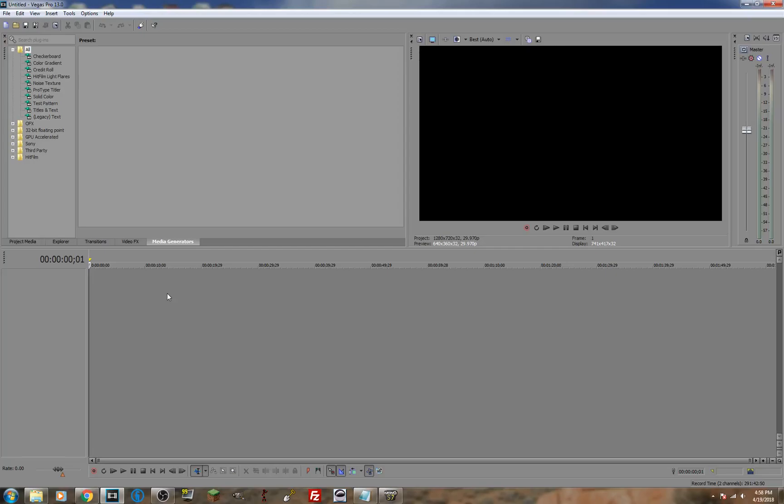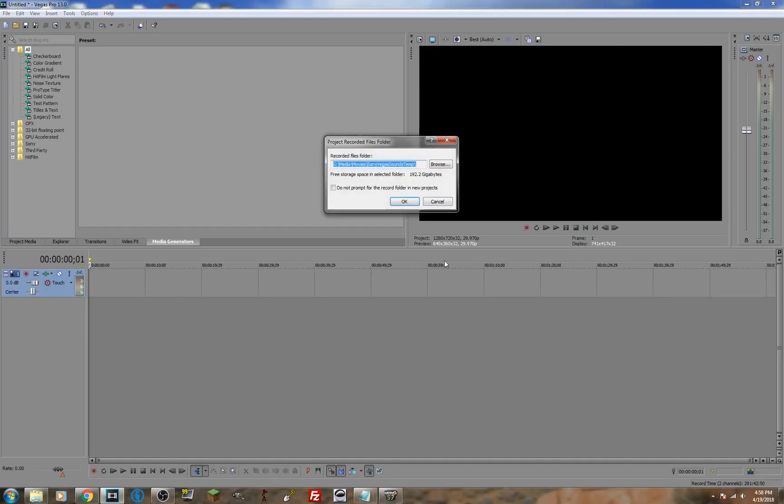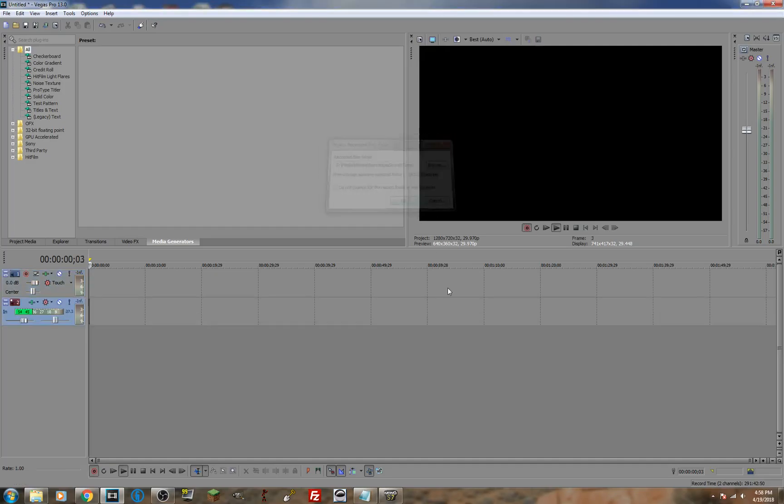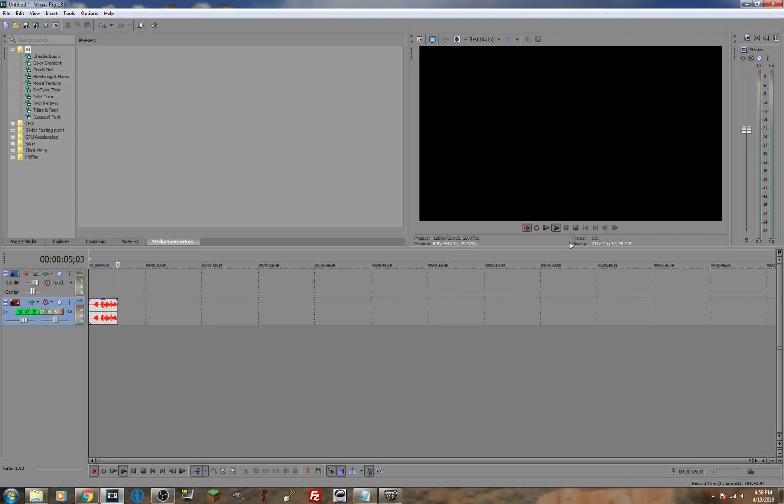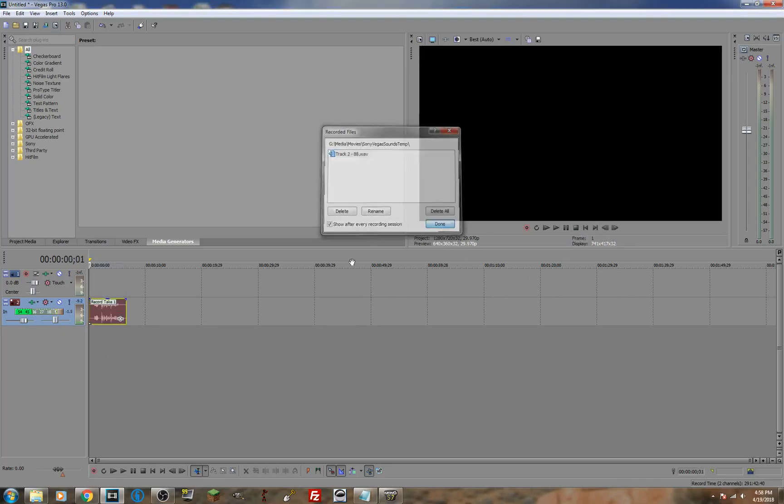How do you change your pitch in Sony Vegas for your voice or audio? Well first of all, let's insert an audio track and record something. Hello, I am about to change the pitch of my voice. Stop it.